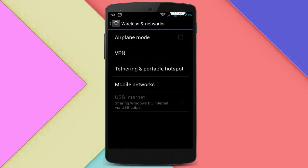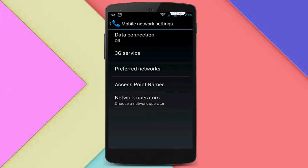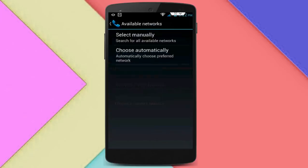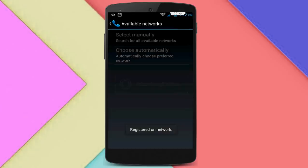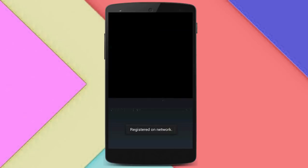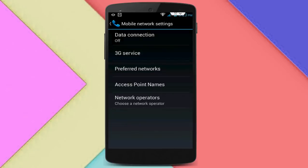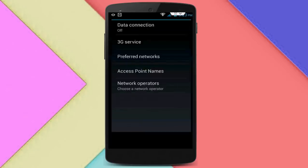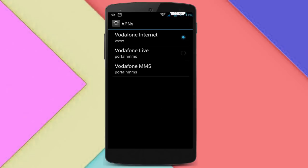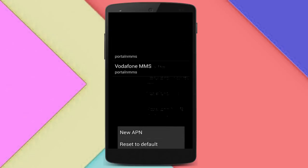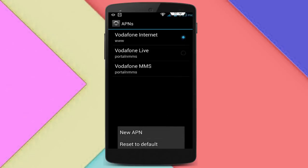In the phone settings, go to 'More', then tap on 'Mobile Networks', and here tap on 'Network Operators', then tap on 'Choose Automatically'. After tapping you will see a message about restarting on the network. Then go back and click on 'Access Point Names', press the home set left button, and click on 'Reset to Default'. This means your access point has been reset to default.